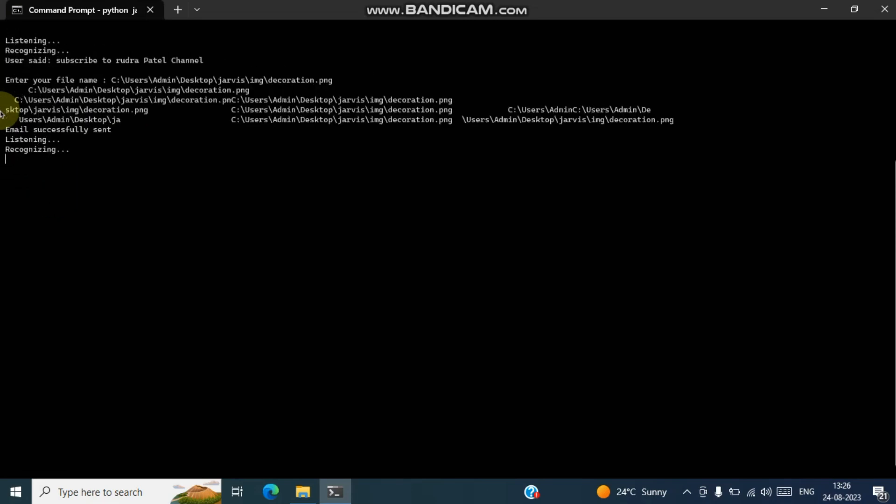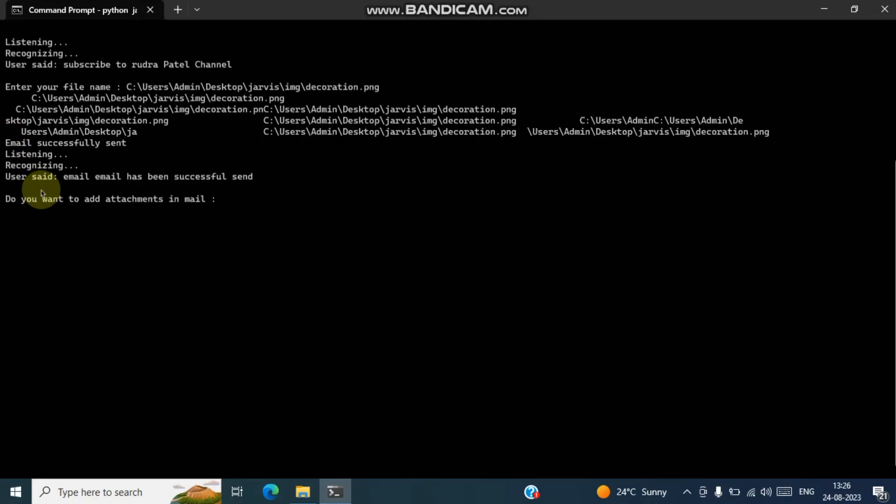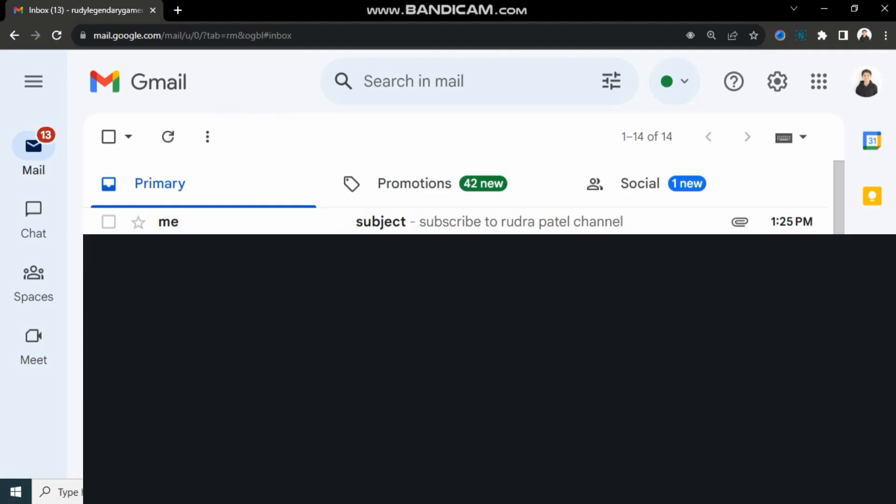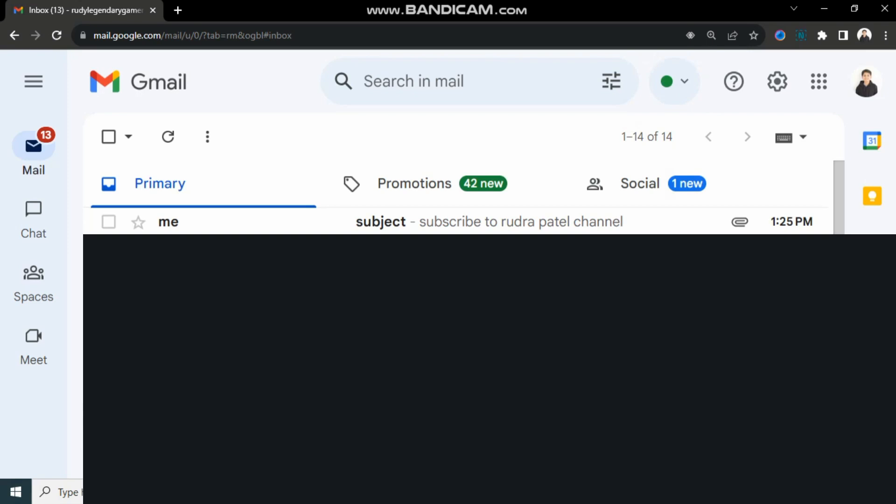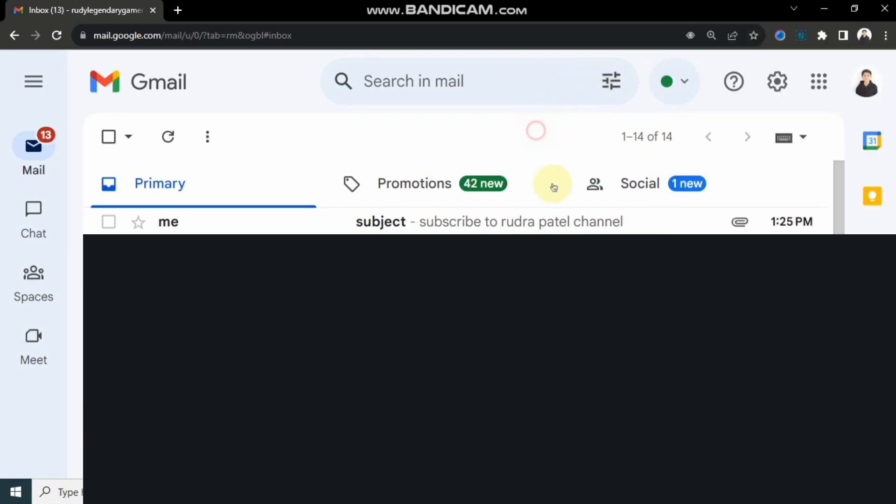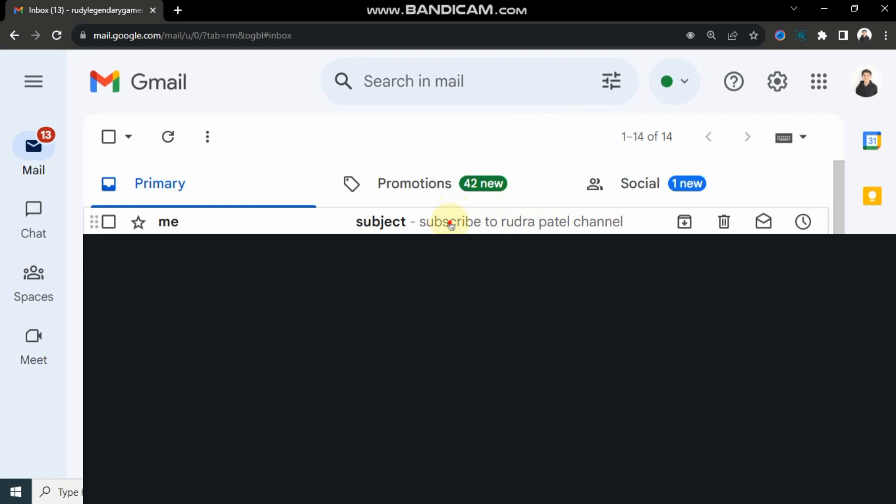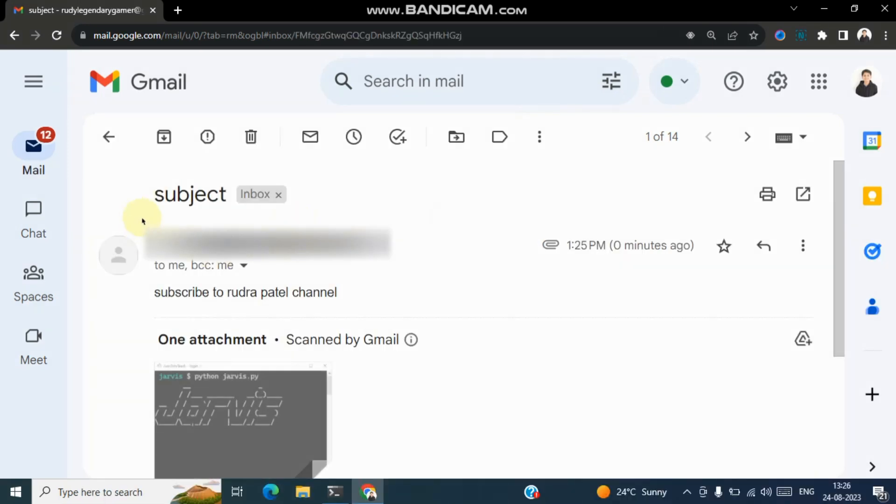Email successfully sent. Now let's go and check it out first. So see guys, I have got this email at 1:25 PM and now it's 1:26 PM. Subject: subject. See, I also attached which we have created. You can download it, so you can also send mail without sending file.